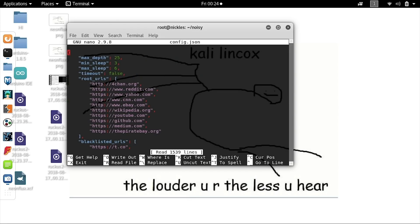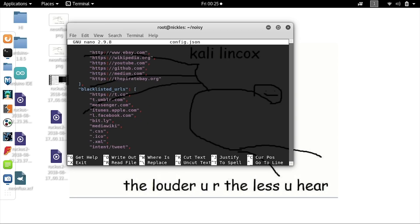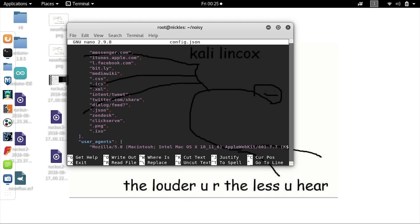We should see a lot of information about the way the script behaves, such as the maximum depth of clicks — how far the script will go into a particular website — the minimum sleep, which is how long it will wait before going to a new website, the maximum sleep, and the timeout, which determines whether we get stuck on a page that fails to load. We also have a series of root URLs where it will start from, and a list of blacklisted URLs that will not be navigated to in any of the random hops. Even if a link to one of those blacklisted websites is found on a root URL, we won't proceed to click on it.